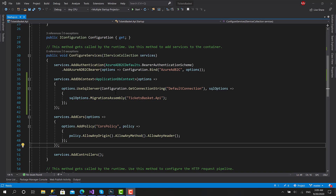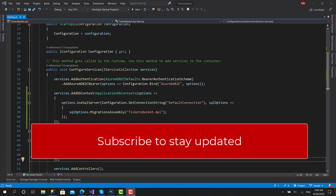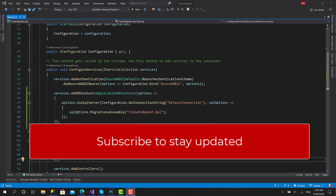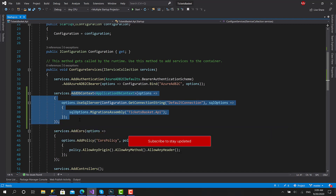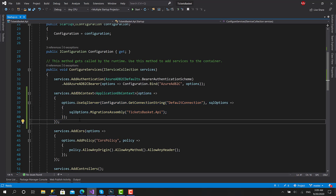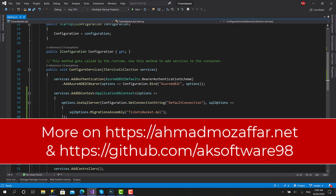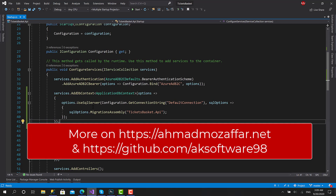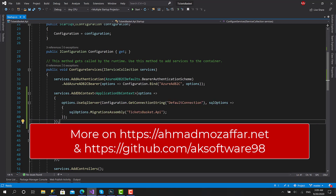As we said in the previous video, we want to make the Startup.cs and the ConfigureServices method more clean and clear. We will move all these methods and extension methods to an external class called ServiceExtensions, and within that we are going to put a set of extension methods.